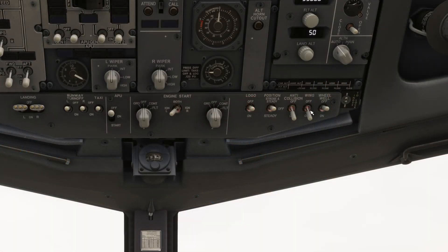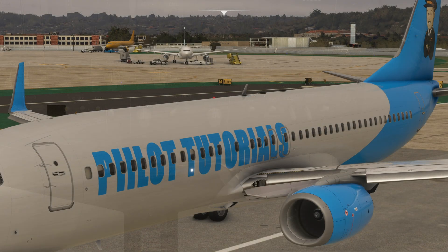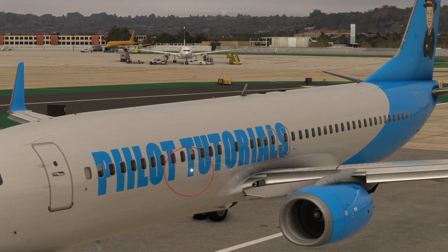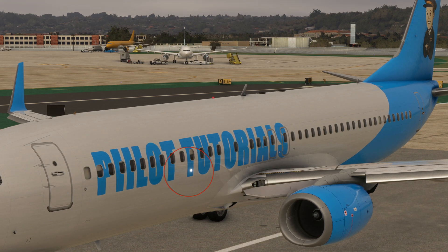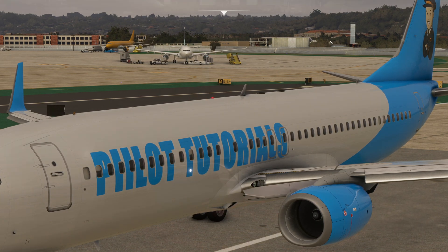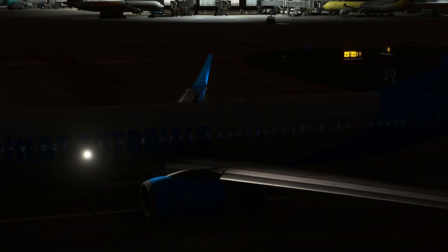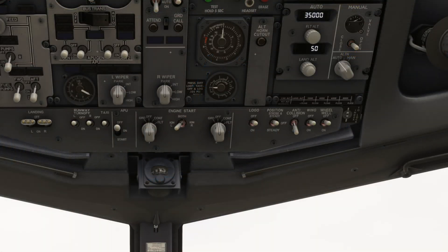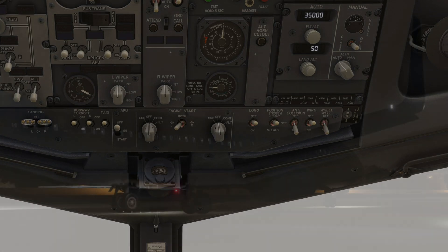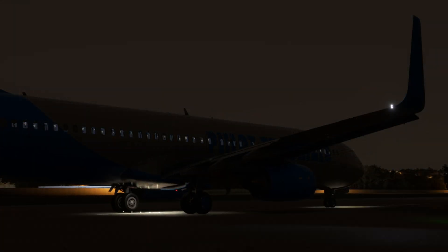The wing light switch turns a light on each side of the fuselage on or off. These lights illuminate the leading edge of the wings, and are used to visually inspect the wings for ice accumulation at night. The wheel well switch has two positions, on or off. It controls lights in the wheel wells, and is turned on for the walk-around inspection at night.